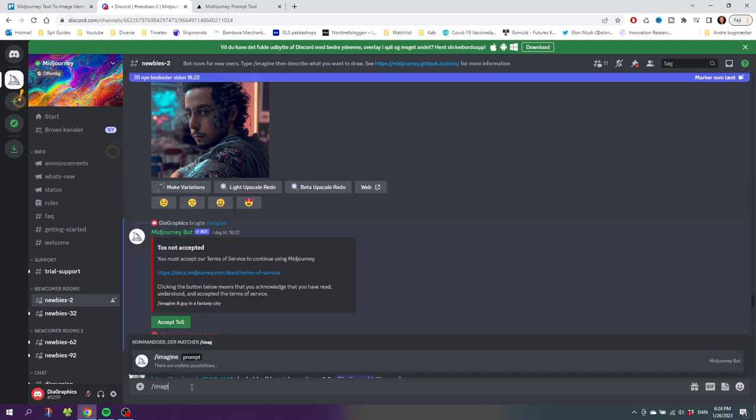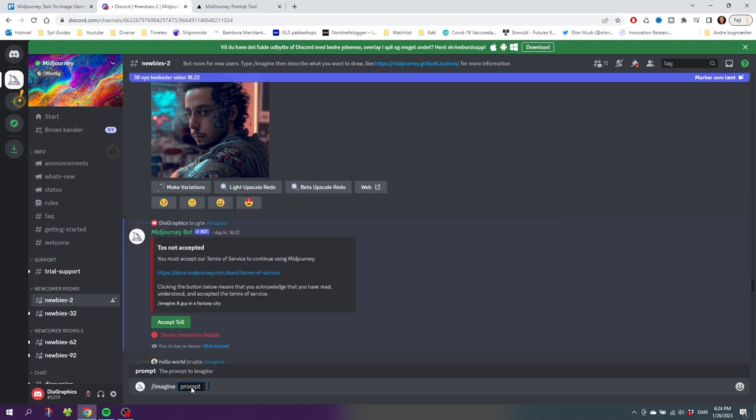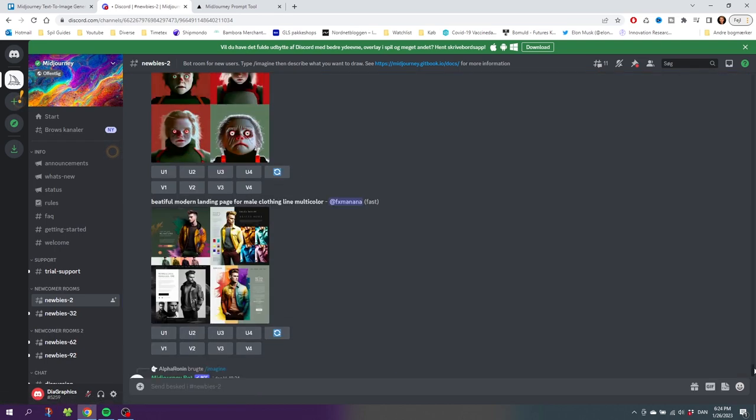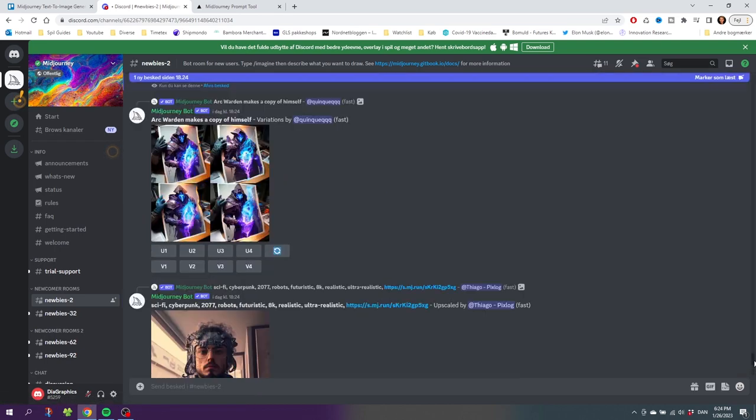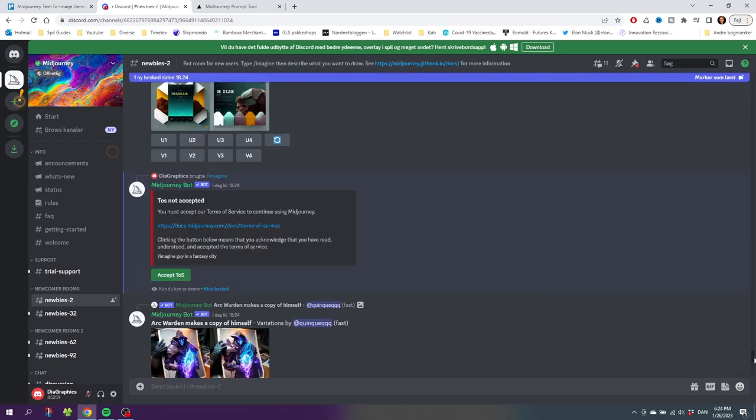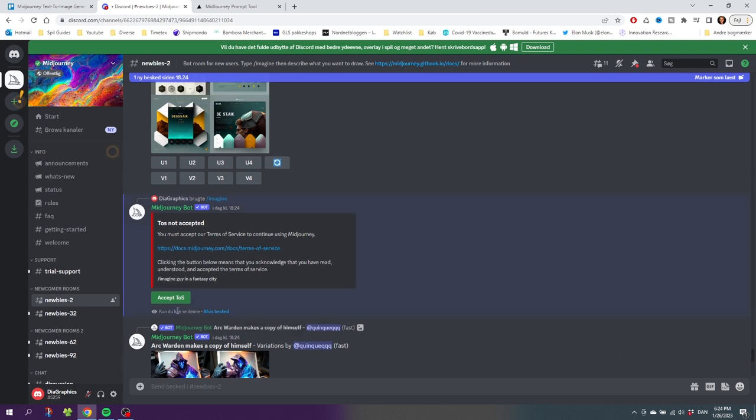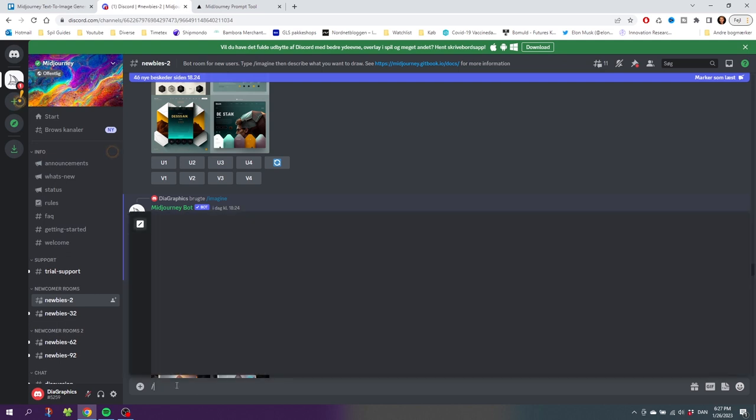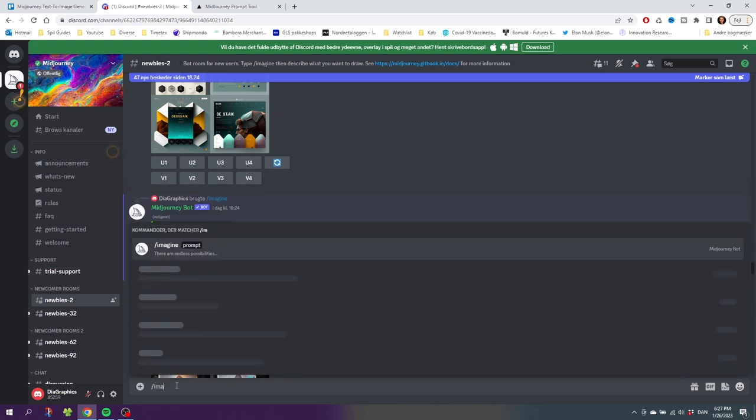Simply type in another prompt, find the dialog box with the terms of service again, and quickly click Accept ToS. That's what I did right here and now the terms of service is accepted. So now once again, go to the prompting box, type in a dash plus Imagine, then press the spacebar.